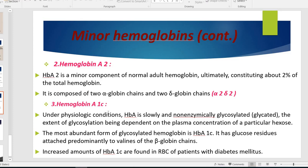Hemoglobin A1C is the third type of minor hemoglobin. Under physiological conditions, adult hemoglobin can slowly and non-enzymatically be glycosylated when glucose is bound to valine of the beta-globin chain. This converts adult hemoglobin into hemoglobin A1C. The most abundant form of glycosylated hemoglobin is hemoglobin A1C, which increases in diabetic patients and is used to assess the control of diabetes. We will study and explain it in detail in the diabetes section.